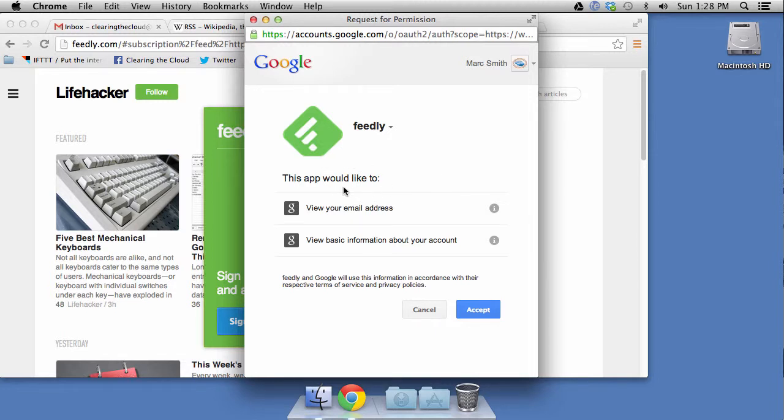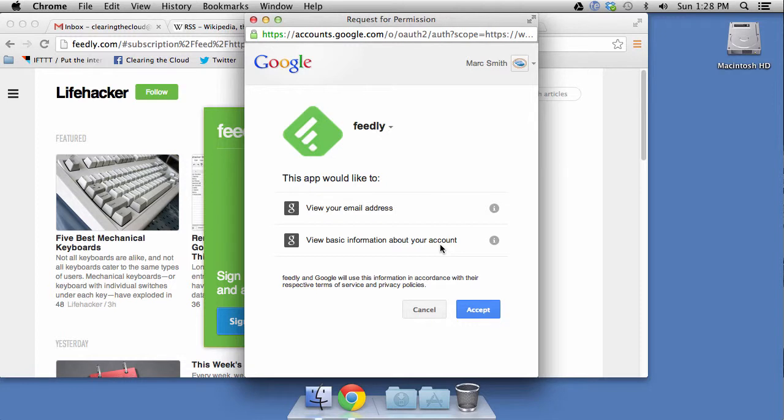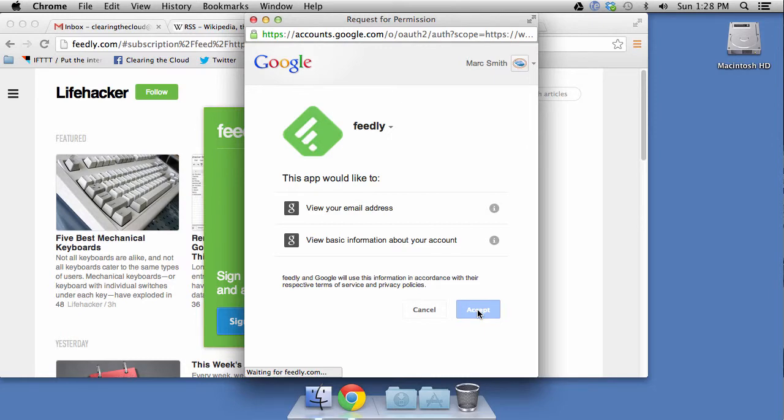And what Feedly will do, just like we said, Feedly will be able to see what your address is. And Feedly will also get some basic information about your account. I know it gets your name because I believe, if I remember correctly, it does greet you by name on some occasions. So we'll go ahead and click Accept there.